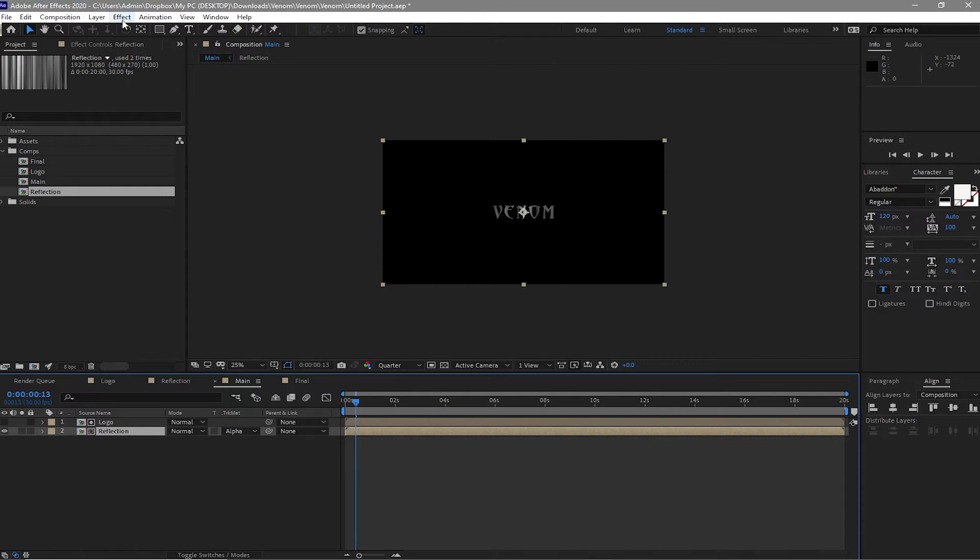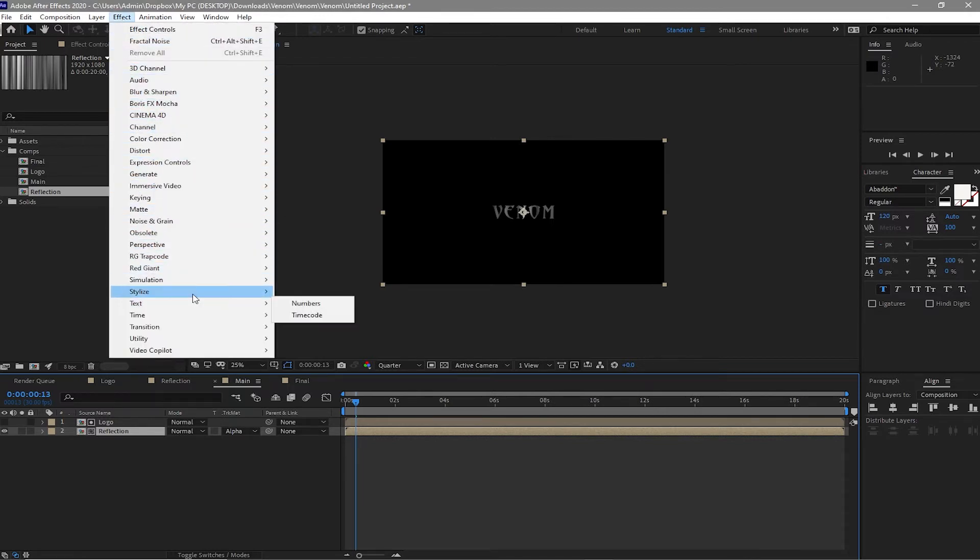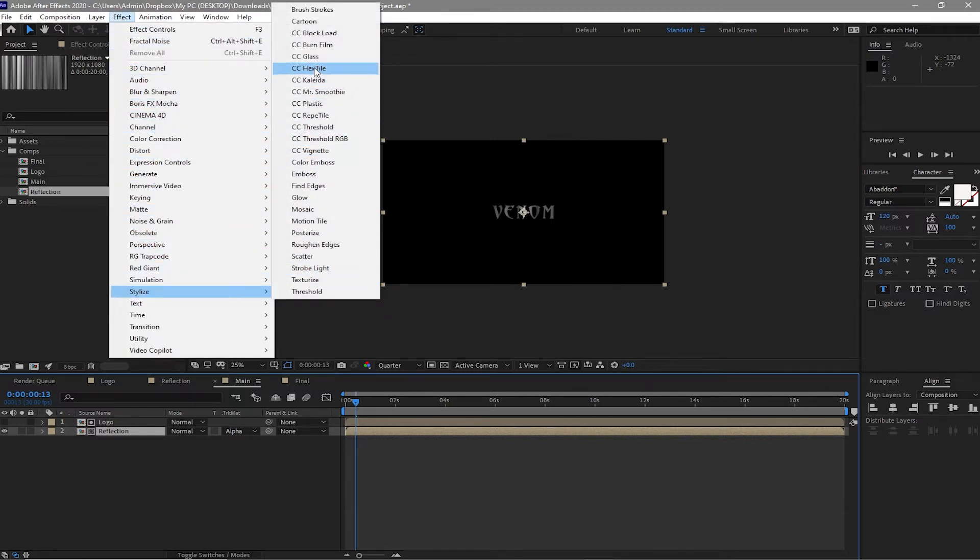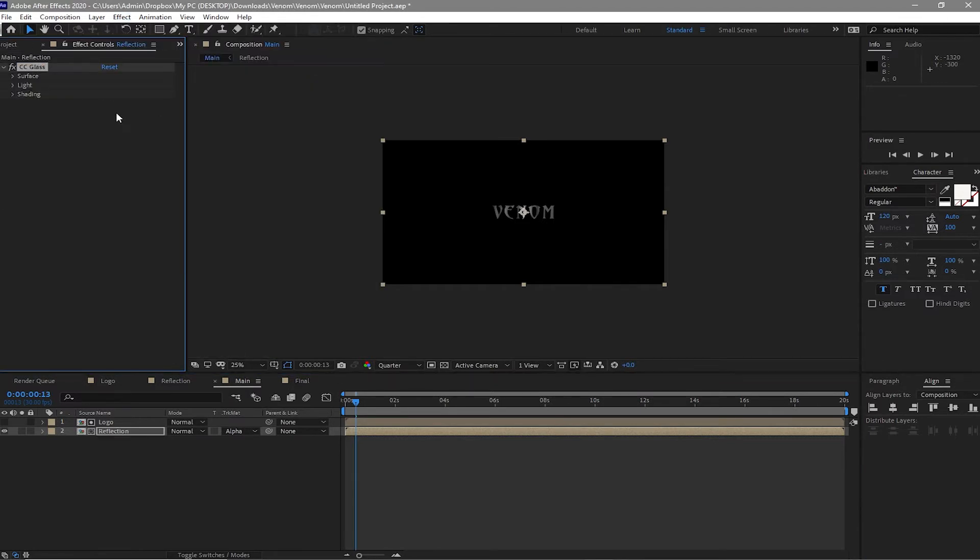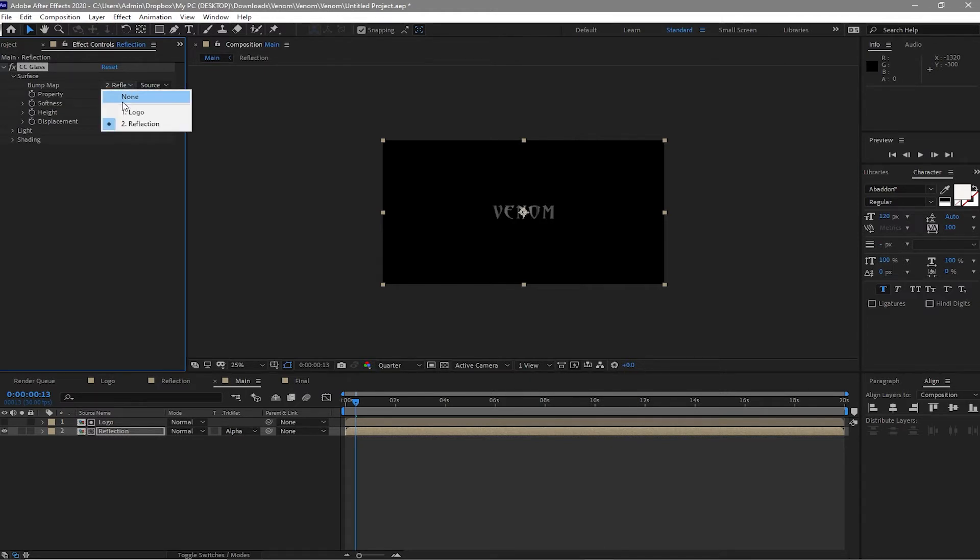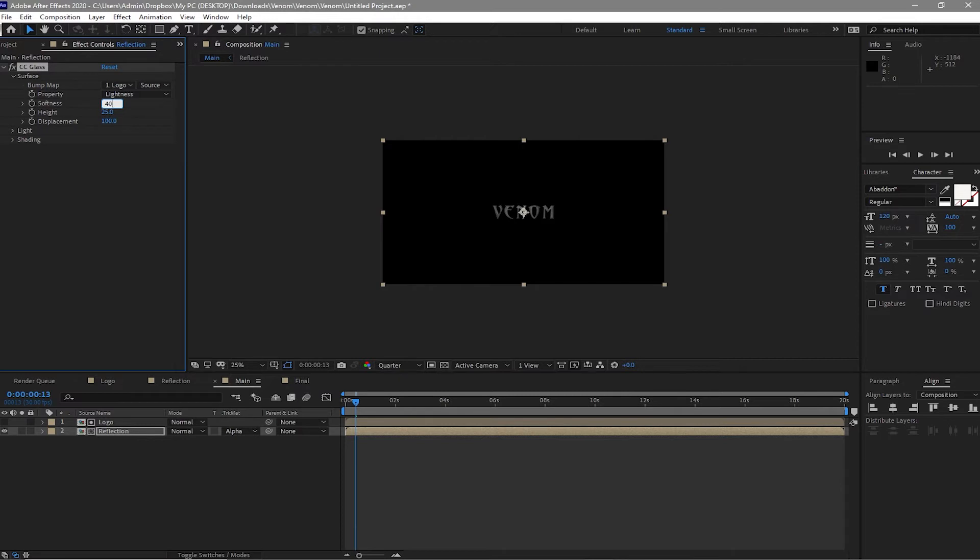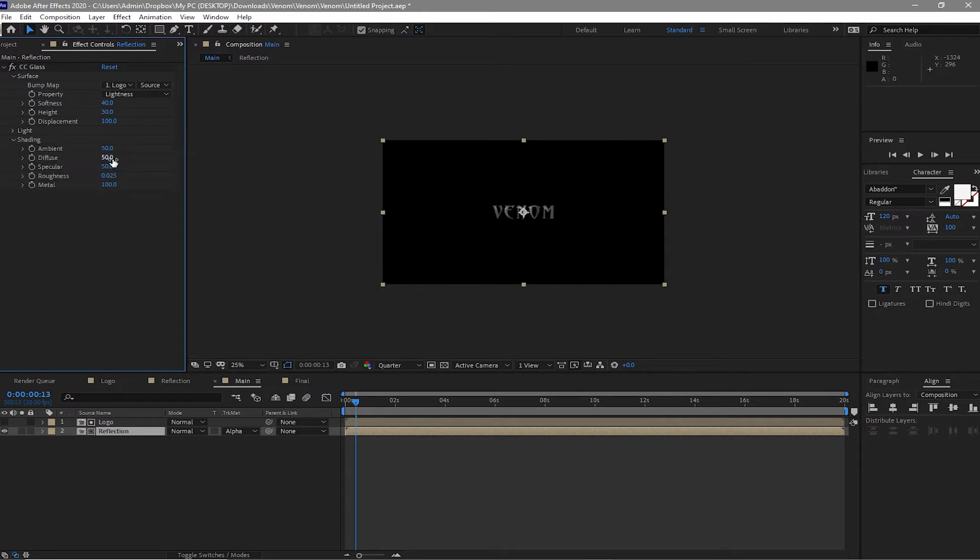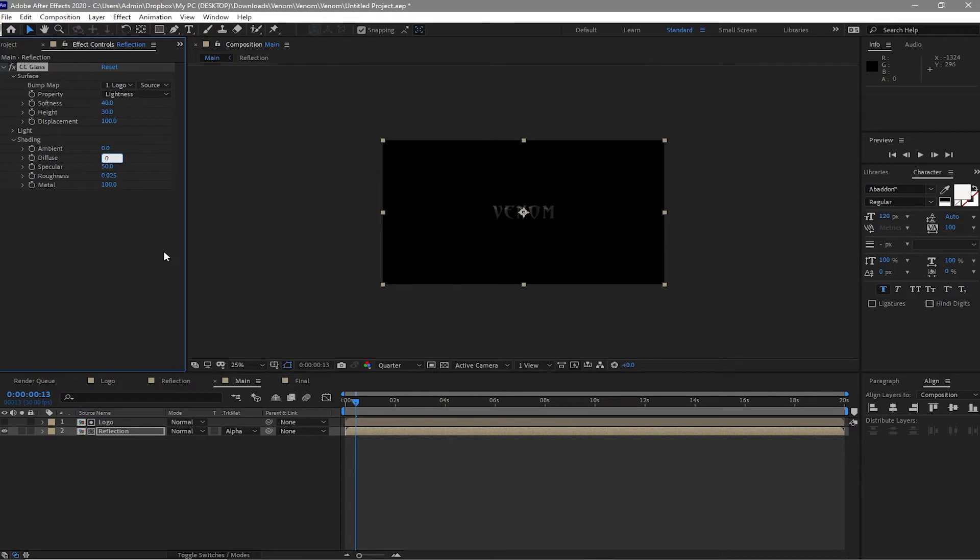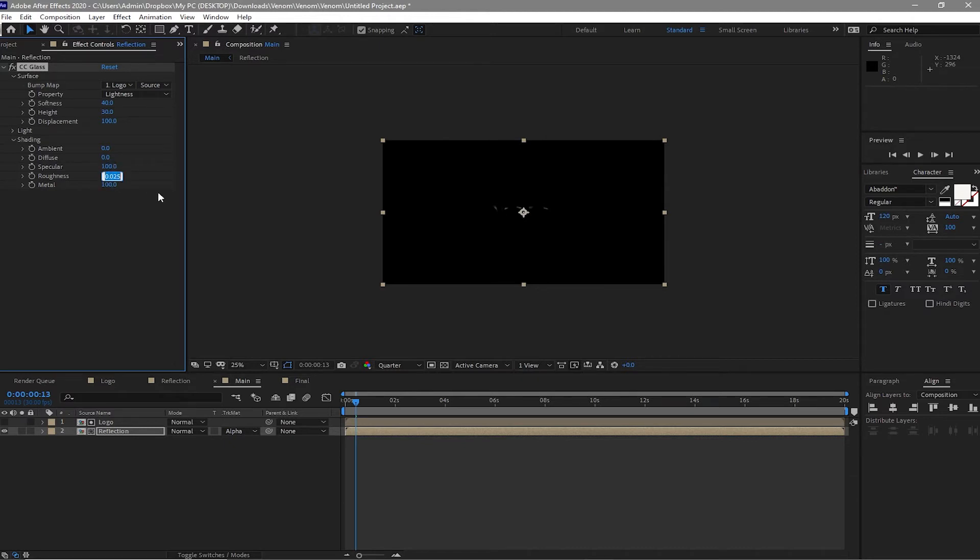And go to effects and preset, go to stylize and CC Glass to make it look metallic. I will change some settings. I will change the bump map to logo and then change the softness to about 40 and the height is 30. And I will go to shading and I will make this zero ambient, the diffuse is 0, and I will make the specular 100. The roughness is 0.5 and I will make the metal 0.